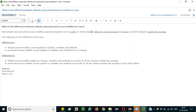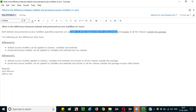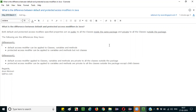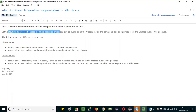Both default and protected access modifiers, when applied to properties like variables and methods, make those properties public to all the classes which are inside the same package. If you are trying to access these properties from classes inside the same package, they are accessible. But they become private to all the other classes which are outside the package — they cannot be accessed.